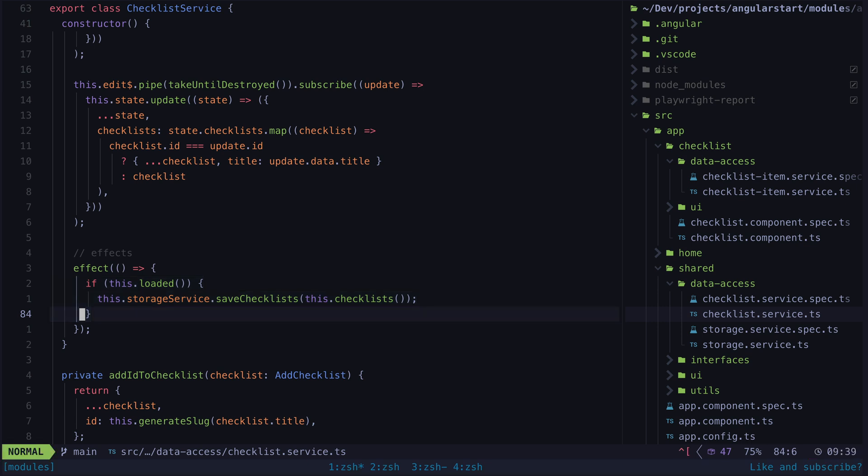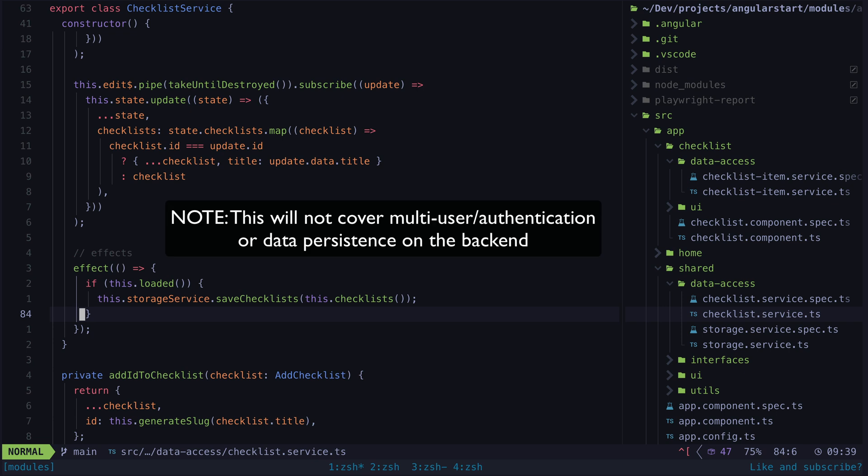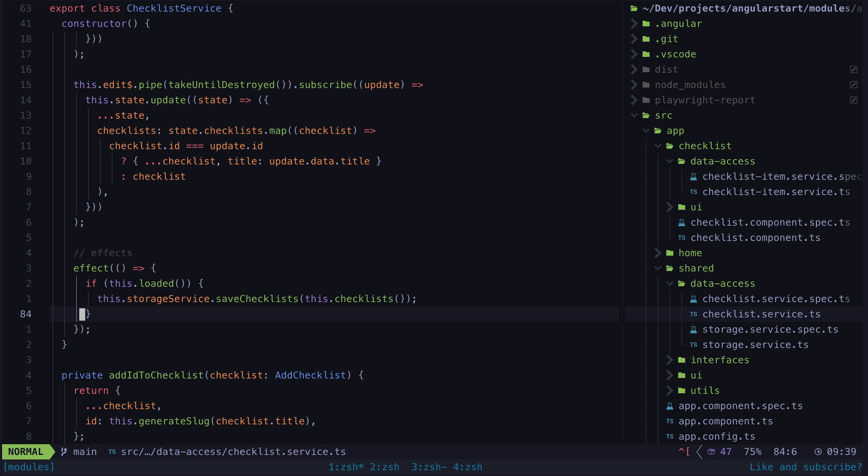So the question is how do we hook this up to some REST API backend instead of using local storage? Let's start with a more basic and I guess obvious approach. This is a viable approach but the one we will use in the end is a bit better.